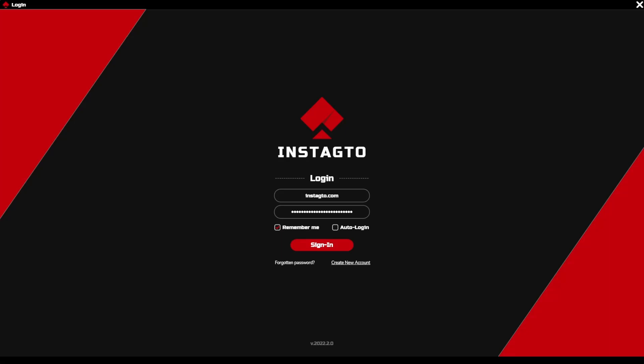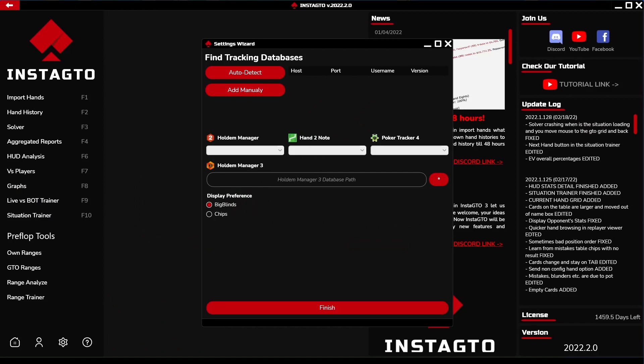Hello, let us introduce InstaGTO 3 — the most accurate and fastest GTO hand tracker, solver, trainer, and analyzer. Now let us get into more details.